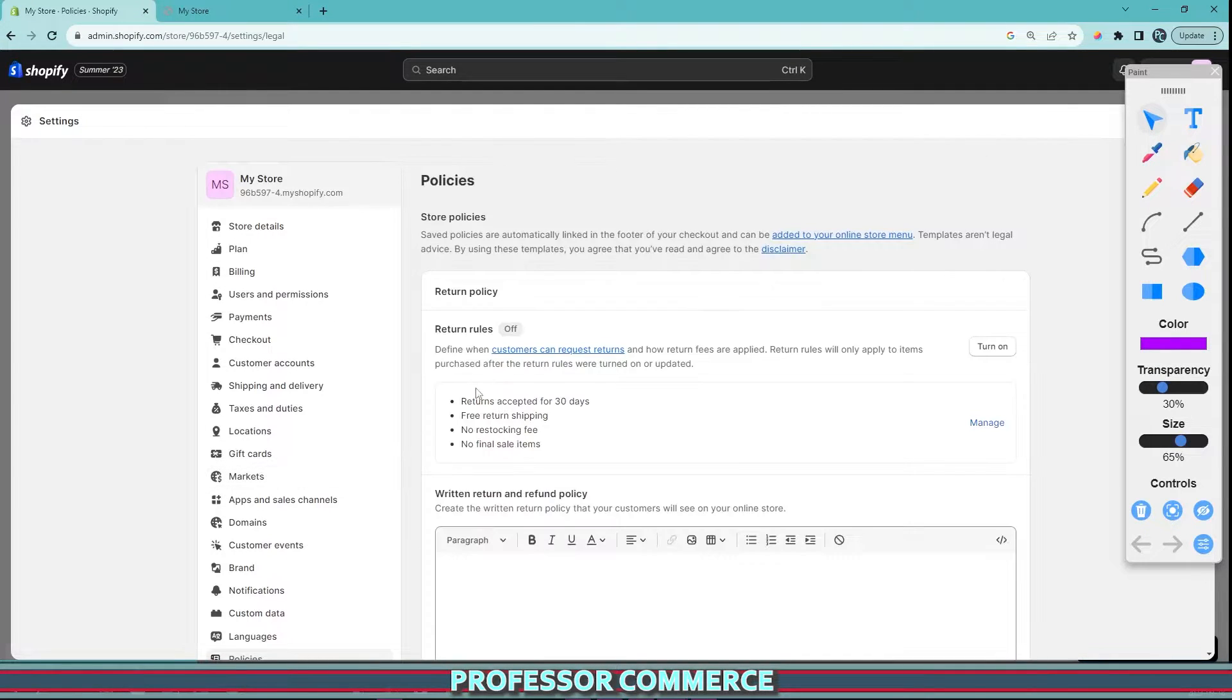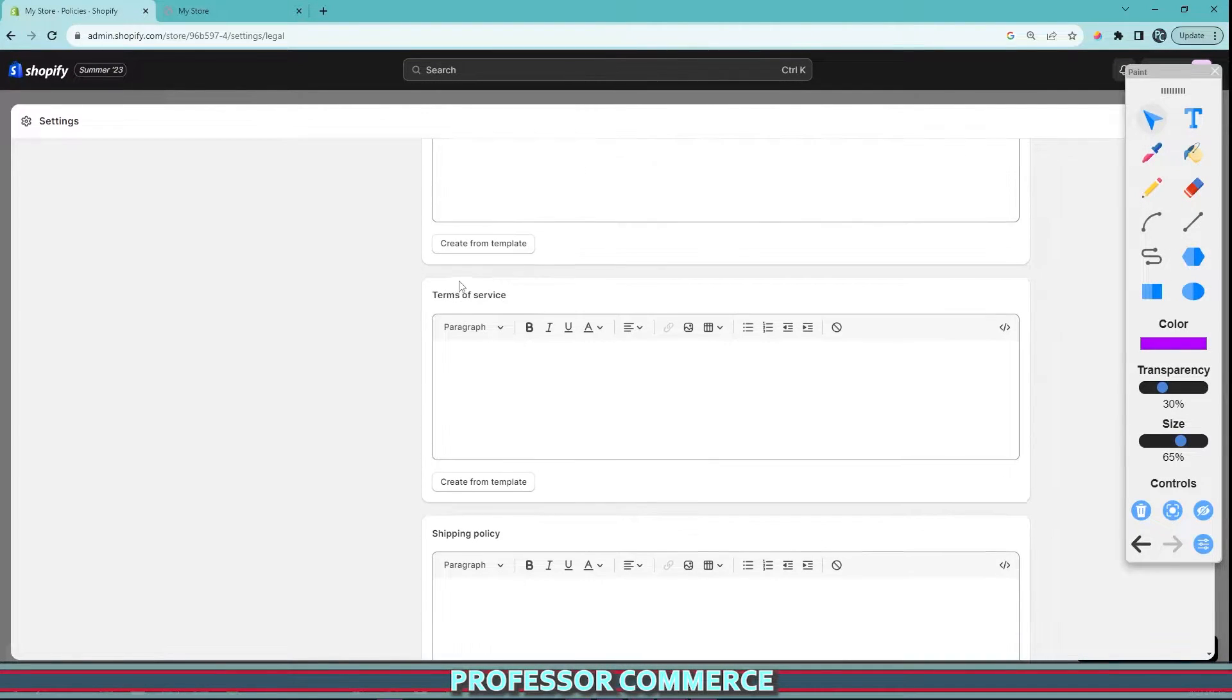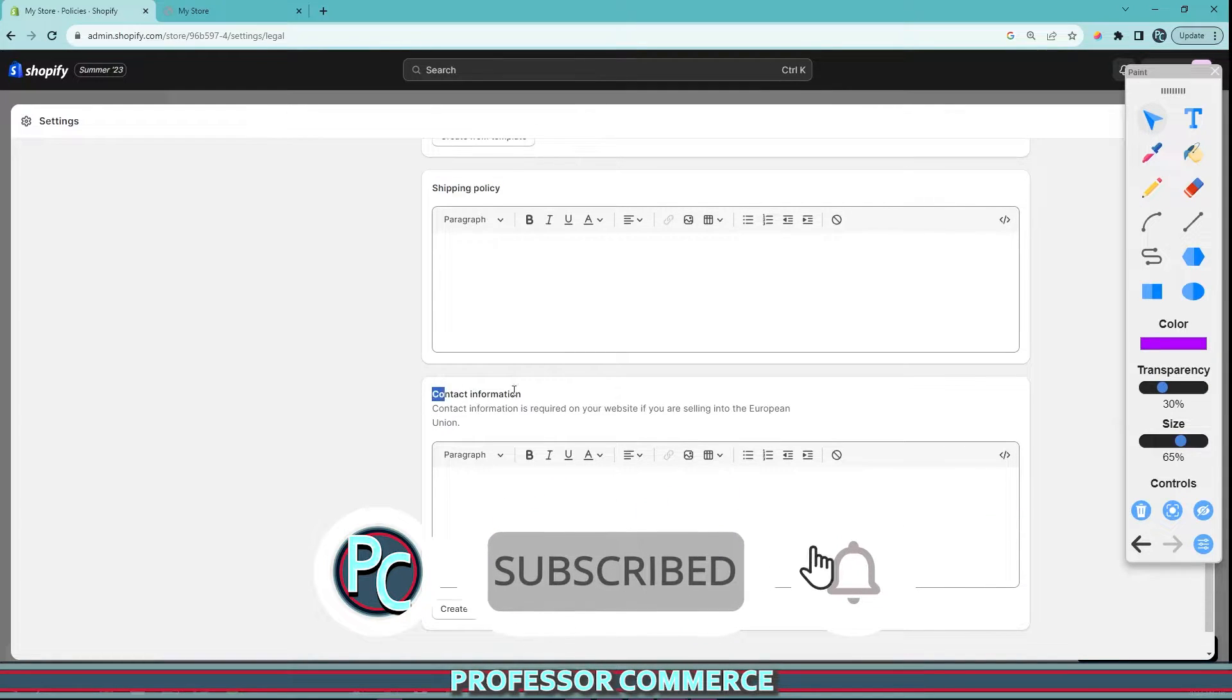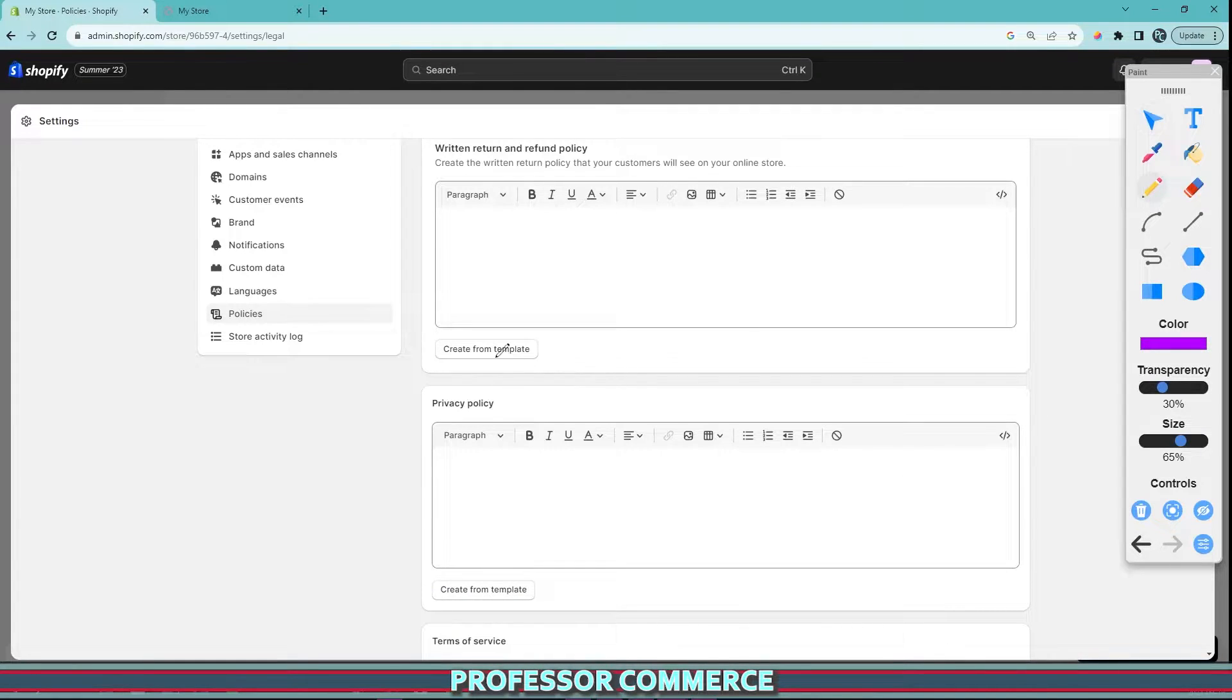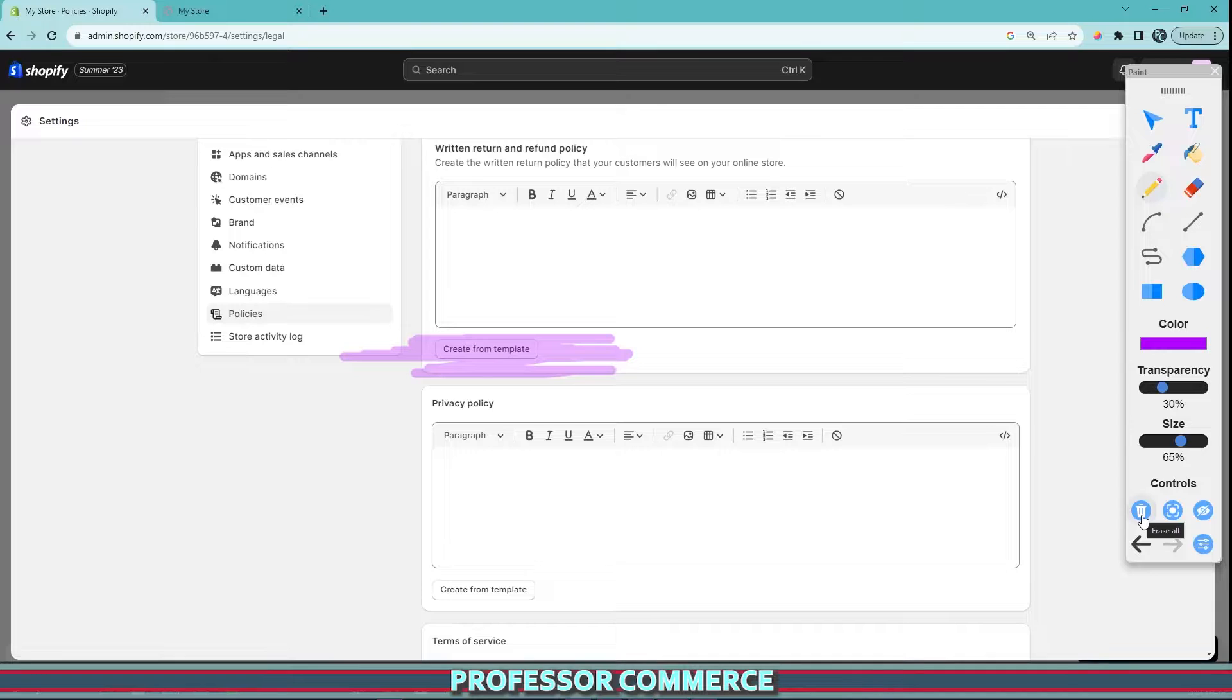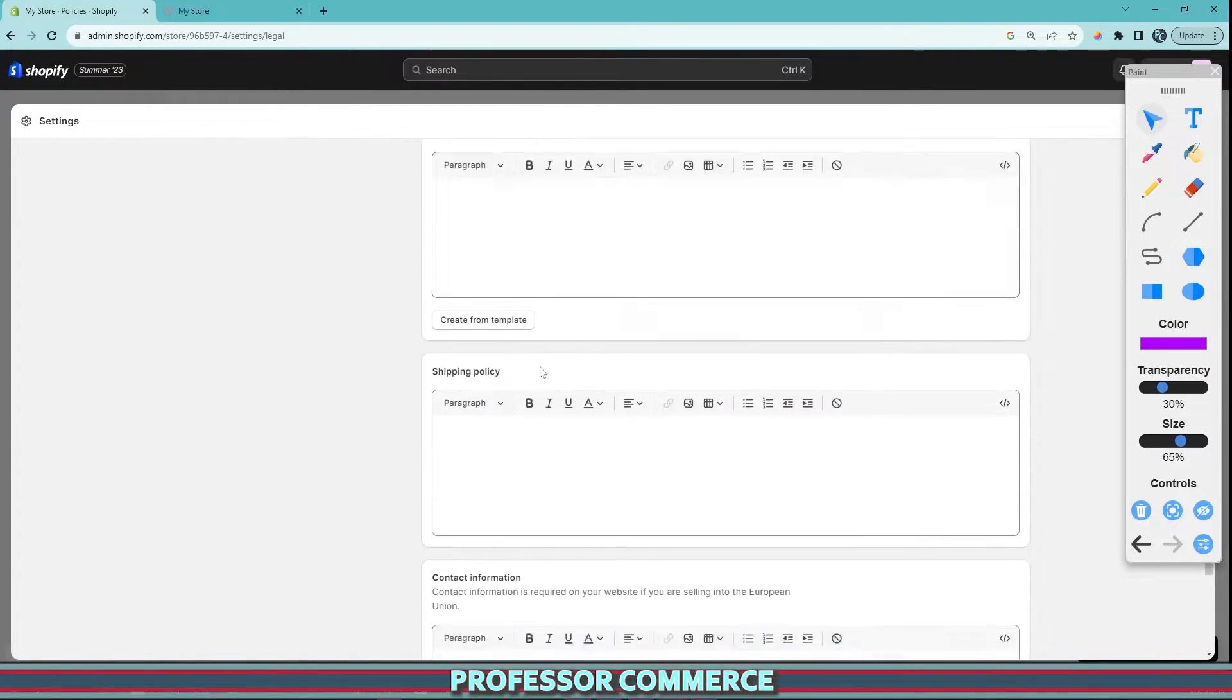Your return policy, your privacy policy, your terms of service, your shipping policy, and your contact information. Now this will change a little bit depending on what country you are in, and this button here 'create from template' may not be available to you depending on what country you're in, as legal notices are very specific to individual countries and also continents.